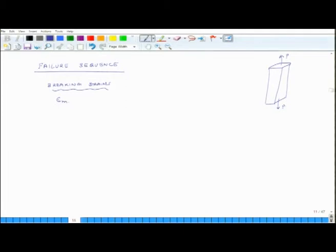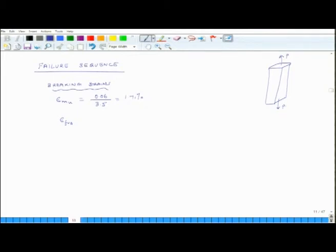Breaking strains: for the matrix, epsilon_mu equals strength / Young's modulus = 0.06 GPa / 3.5 GPa, which works out to 1.71 percent. For fibre A, the breaking strain equals 1.4 GPa / 70 GPa, which equals 2.0 percent. And for fibre B, the breaking strain is 0.45 GPa / 6 GPa, which is 7.5 percent.